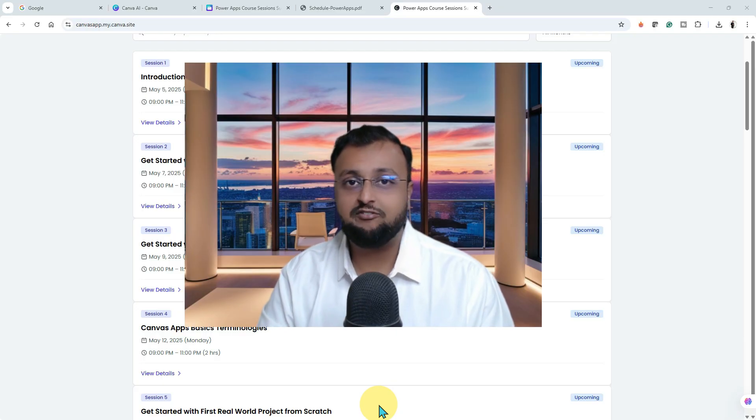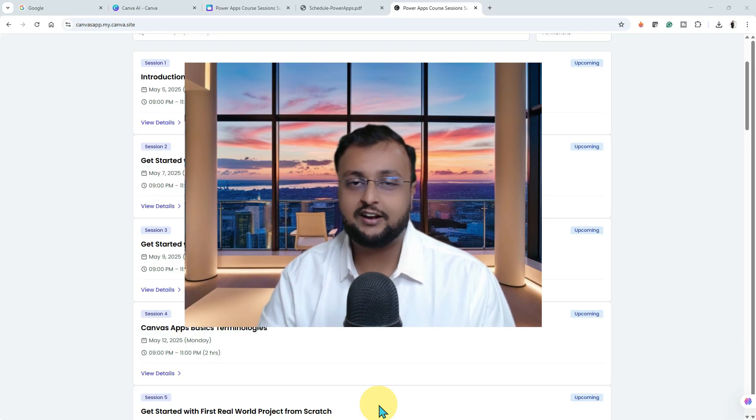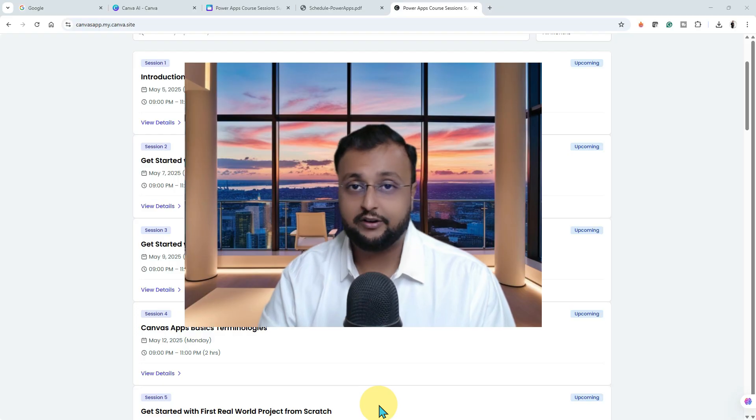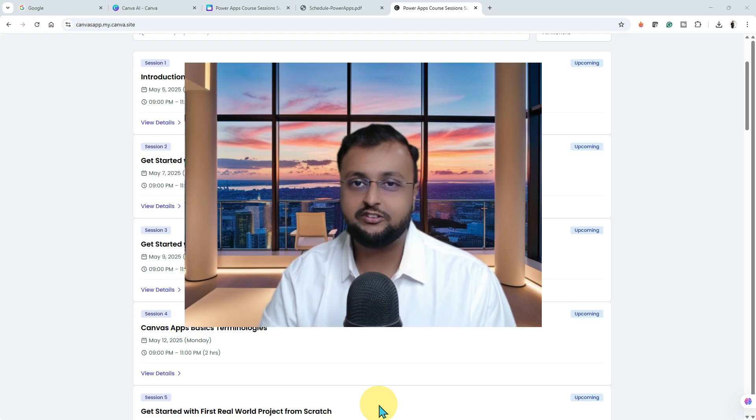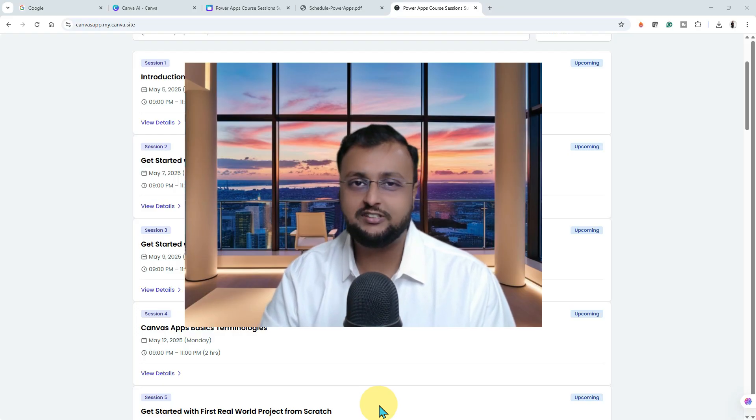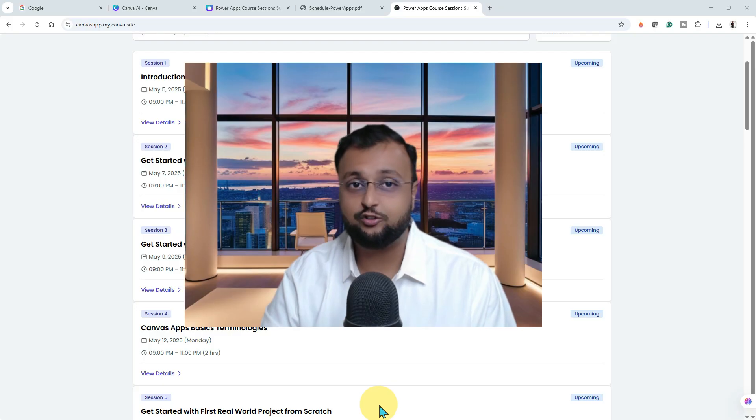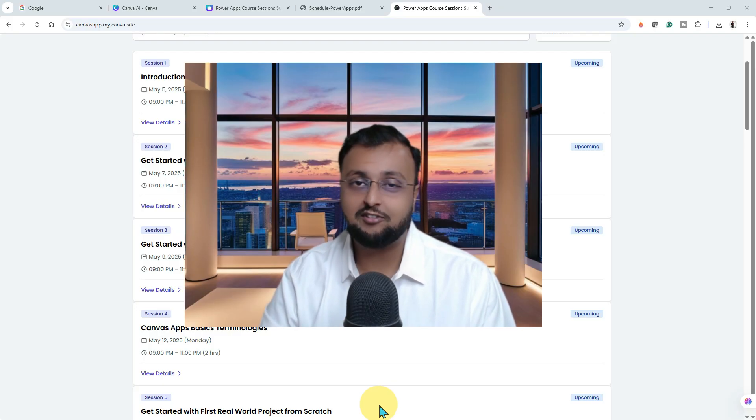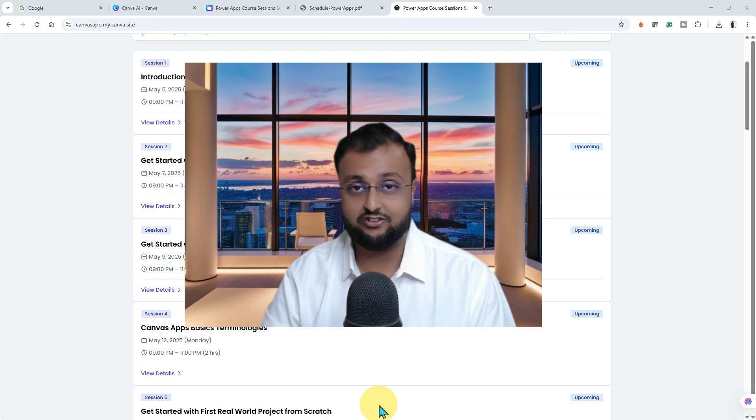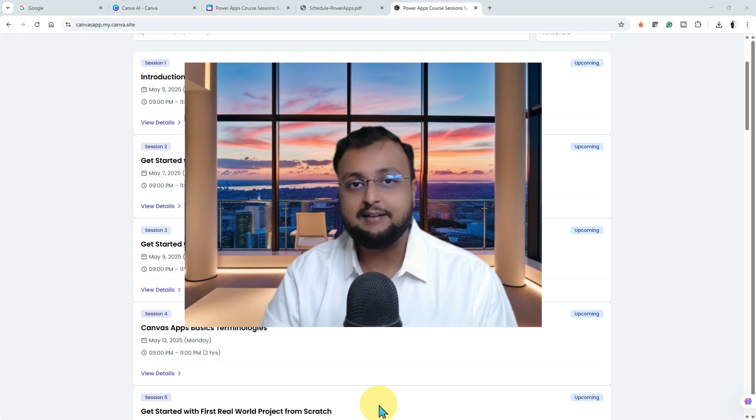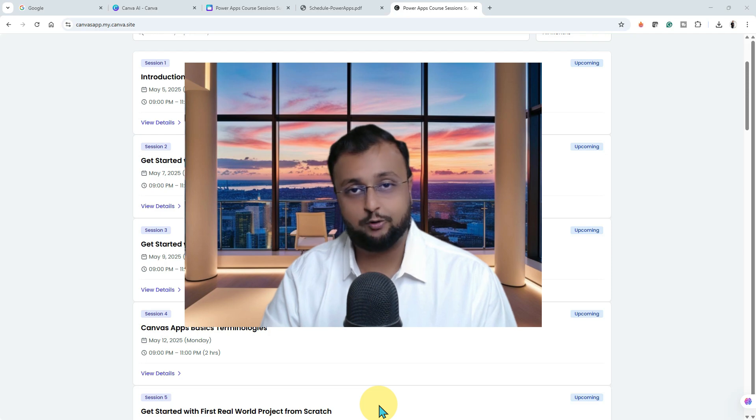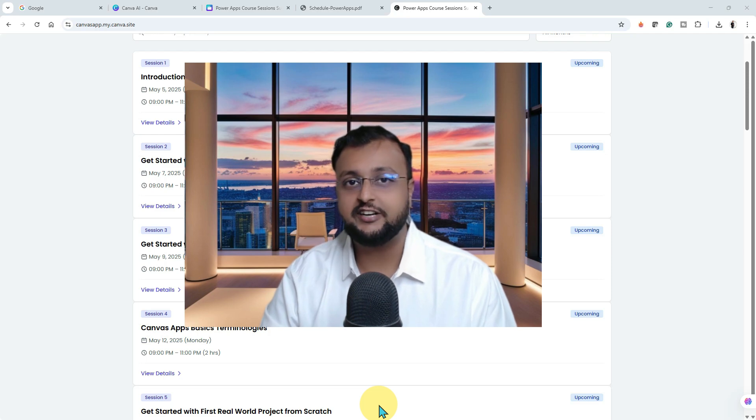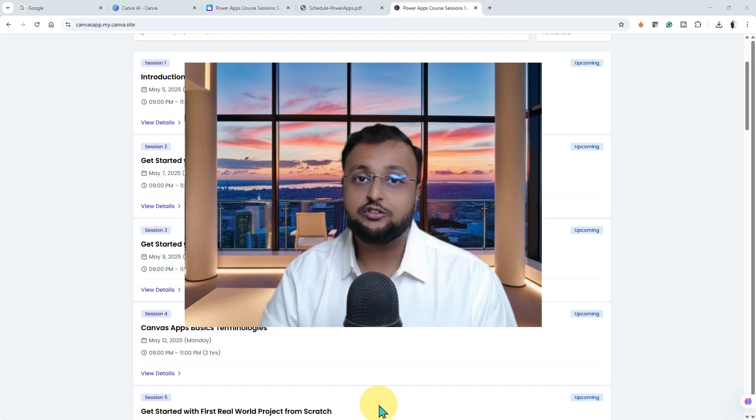This training program will be 3 days a week, so it's not like a continuous hectic schedule. During the weekend you can obviously do practice and it's an interactive session so you can gain more confidence to work with real world projects inside the Canvas application world. Now, let me walk you through what I am going to cover in this full training program and how it is completely scheduled and designed for you.